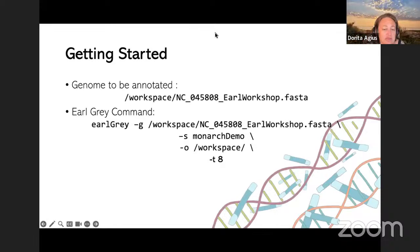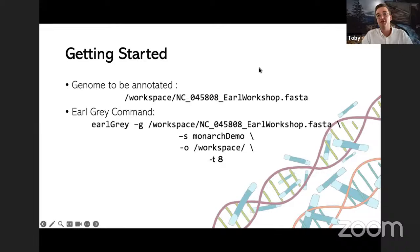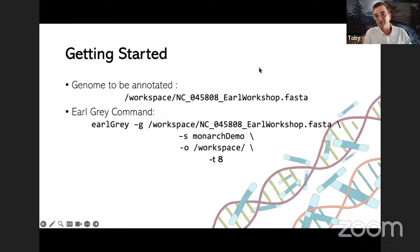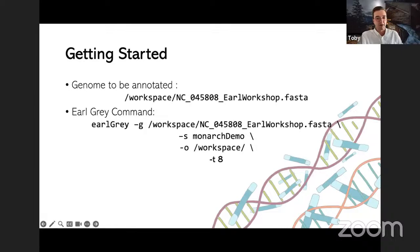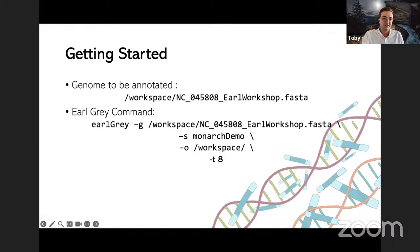Dorota asks: why do you need to specify the species name in the command line? It can be anything you want — it's just to name the files so you know what you're looking at when it's finished. It is compulsory, but it won't give you an error based on nomenclature — it's just to name the files, so it can be absolutely anything. If that's running, I'm just going to go through a little introduction and then walk through the pipeline step by step. Feel free to jump in with any questions at any point via the Discord.